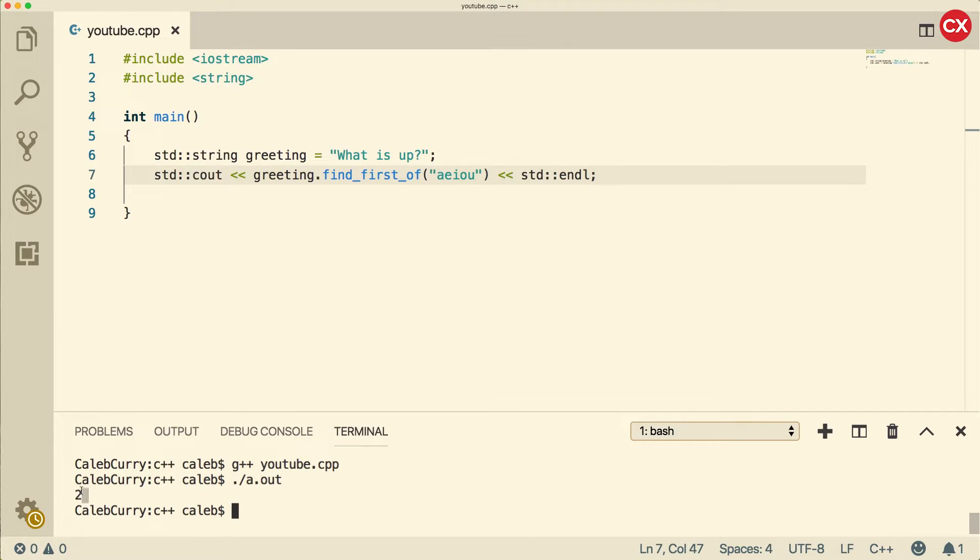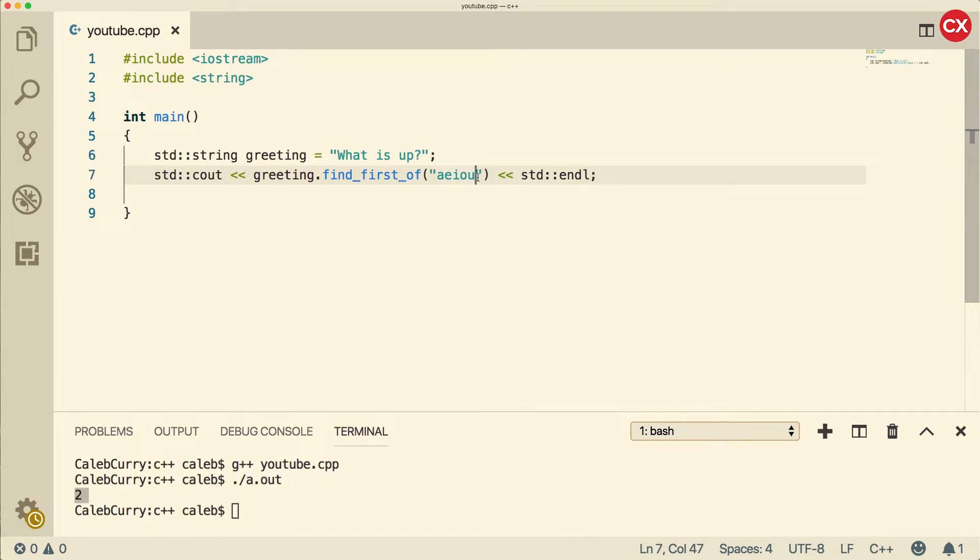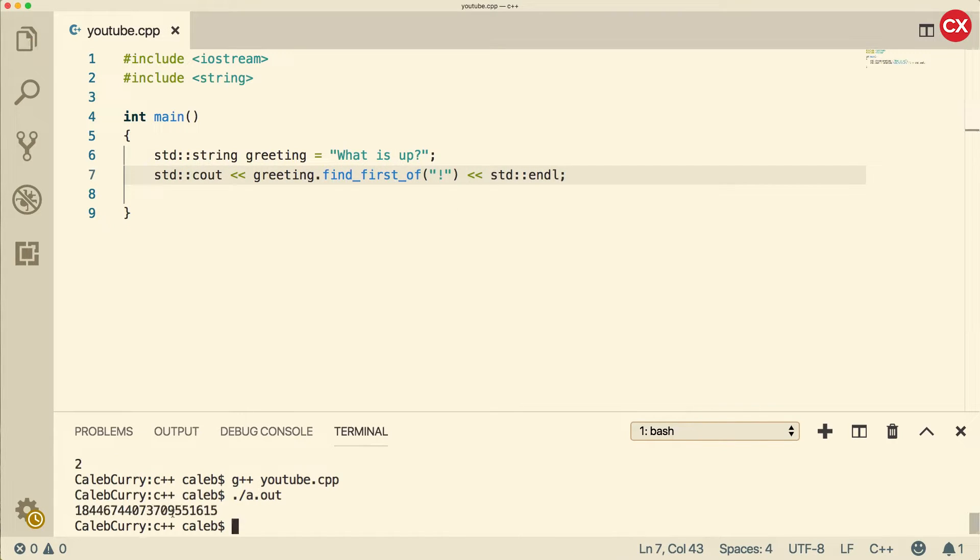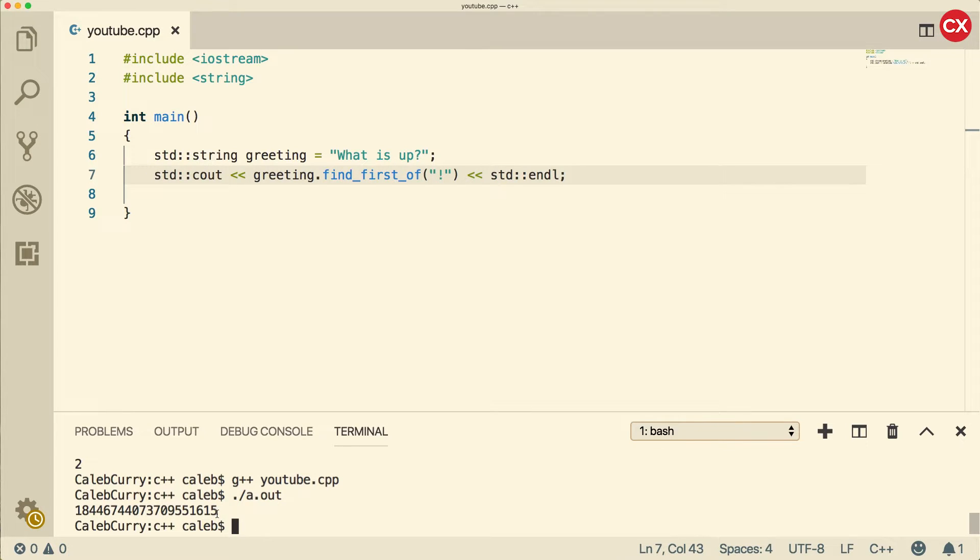So when we run this, we get the value 2. That's because a is at the index 2. If whatever we put in here is not found, let's say an exclamation mark, we get this huge number. And what the heck does this mean?